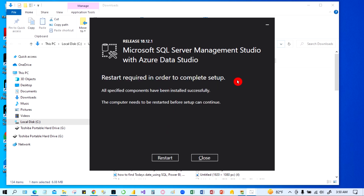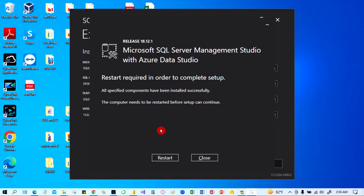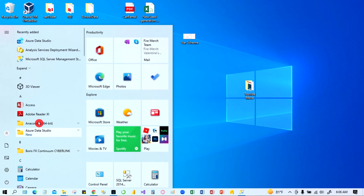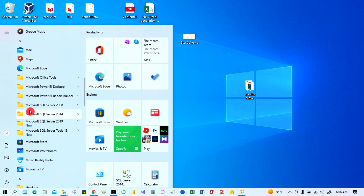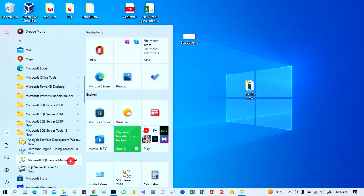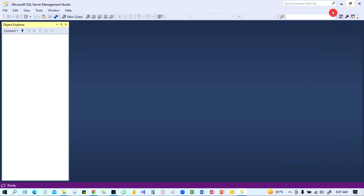Microsoft SQL Server Management Studio is now installed. We just have to restart the computer. After restarting, go to the Start menu — you can see Microsoft SQL Server tools. Click on SQL Server Tools and you will see Microsoft SQL Server Management Studio. You can right-click and pin it to your taskbar. When you open it, it will look like this — from here you can connect with the database.